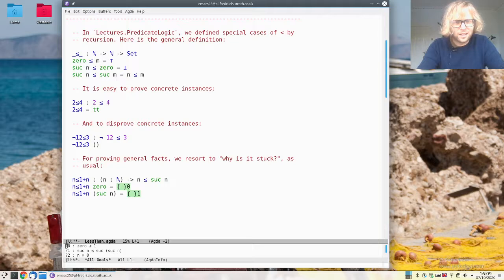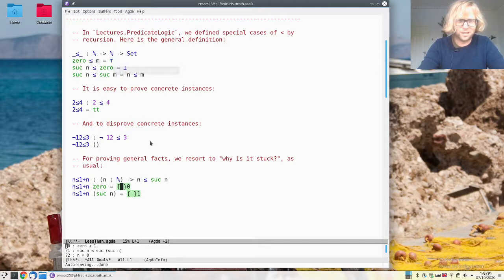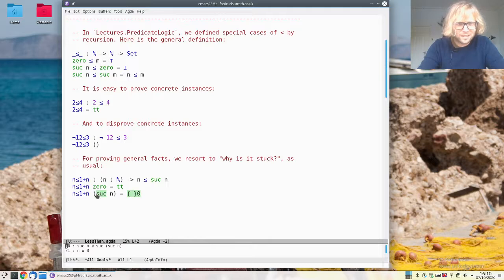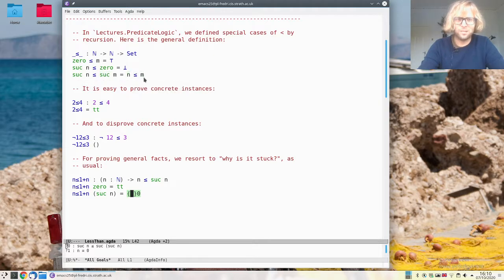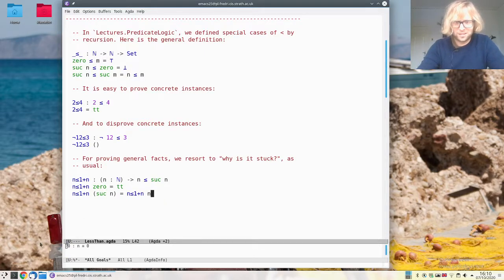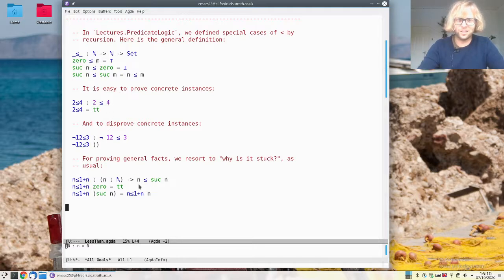In the zero case, I now have to prove that zero is smaller than one, but that matches the first line, so I have to prove something in the unit type — and I can do that with the one constructor. In the successor case, I have to prove that suc of n is smaller than suc of suc of n, but that matches the last line, so that's the same as n being smaller than suc of n — we peeled off one suc on both sides. I can do that by a recursive call on n. We are just writing a program and asking why it's stuck so we can make progress.